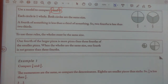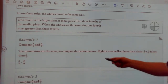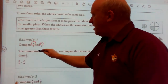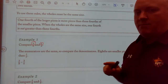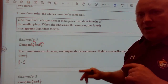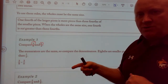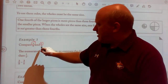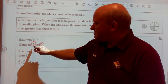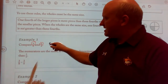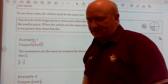Let's compare three-eighths and three-sixths. The top numbers are the same, but the bottom numbers are different. Remember, when comparing fractions, the smaller the bottom number, the larger the fraction is. Six is smaller than eight, so three-eighths is less than three-sixths.